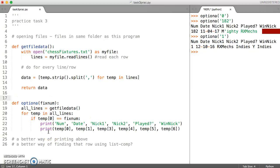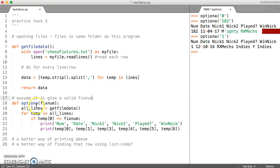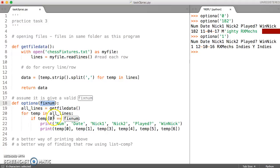Looking back at our option A, first of all we should just clarify exactly what this function is going to do. I'm just going to assume it is given a valid fixture number, so we won't put the validation of checking whether this fixture number exists in the file or not inside this function. Maybe we can do that outside elsewhere.